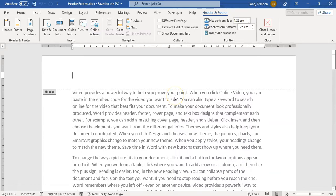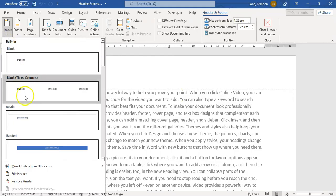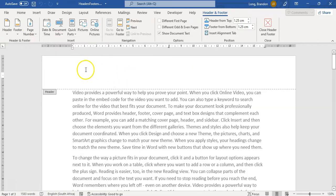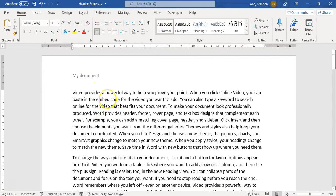Now that we are in the header, what can we do? There are lots of built-in things we can do for the header and the footer. But one of the most common things is to put in a little heading — like 'My Document' — as static text.